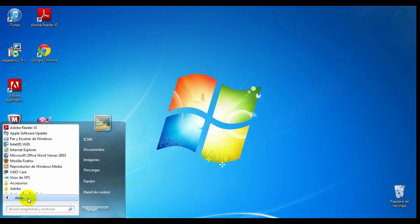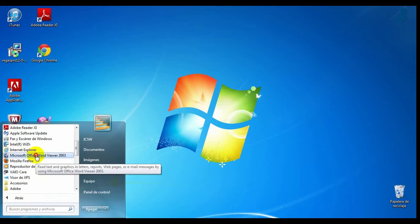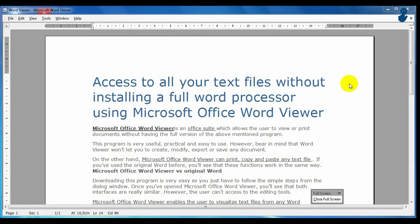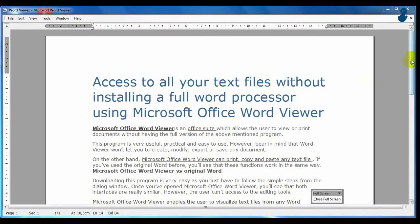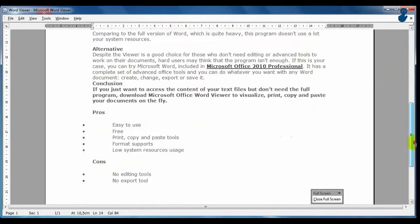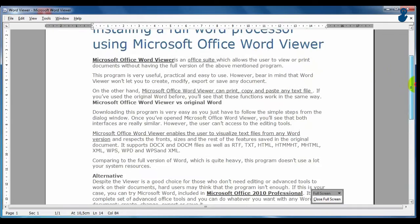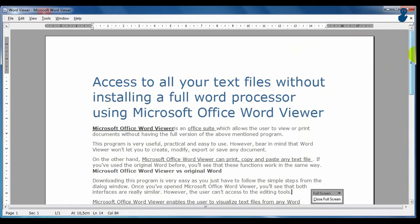When installation is finished, run the program and click on the file you want to view. When you first use Microsoft Word Viewer, you will realize that it looks like Microsoft Word.